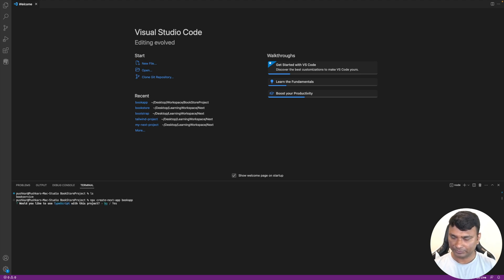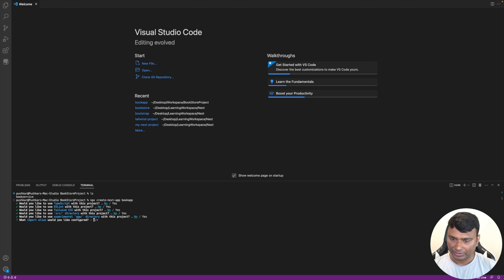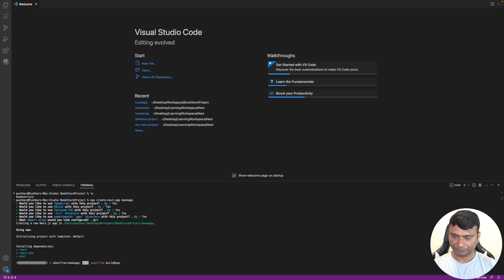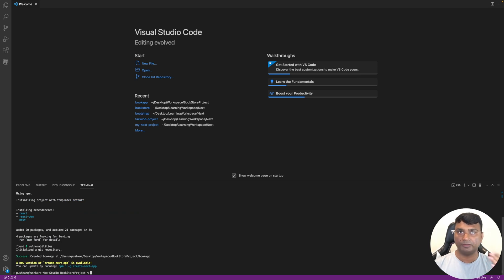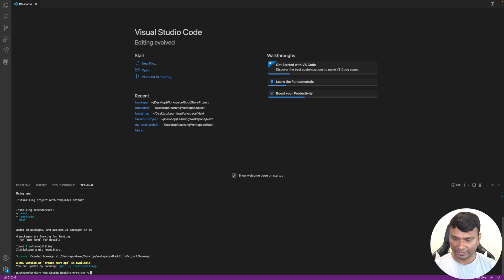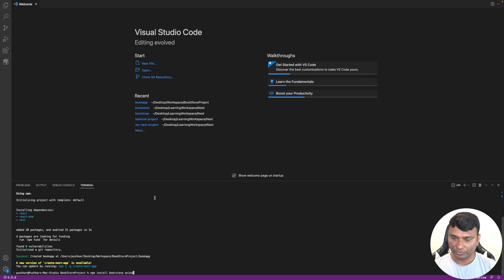Running 'npx create-next-app book-app' — for the prompts: TypeScript no, ESLint yes, Tailwind no, src directory no, no alias. For the front-end we need two dependencies: Bootstrap and Axios — Axios for calling the book service. So let's run 'npm install bootstrap axios'.